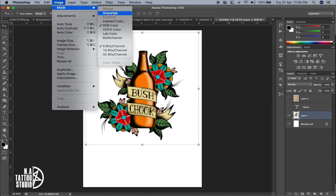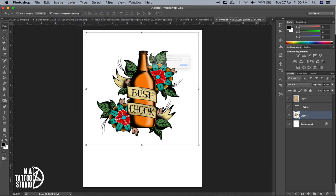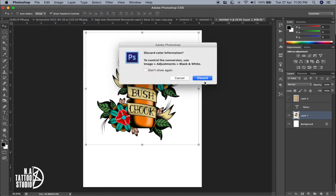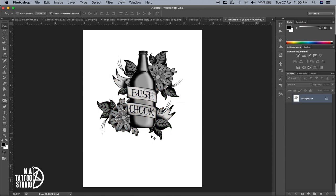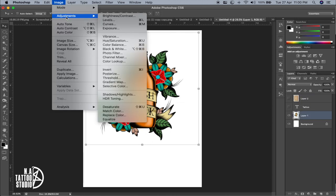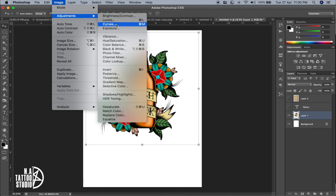The next option is Image. Under Mode you can make the image grayscale — click it and you get a black and white image. You can also go to Adjustments for more options like Brightness and Contrast — if you want to change the brightness of a particular layer, you can use this.